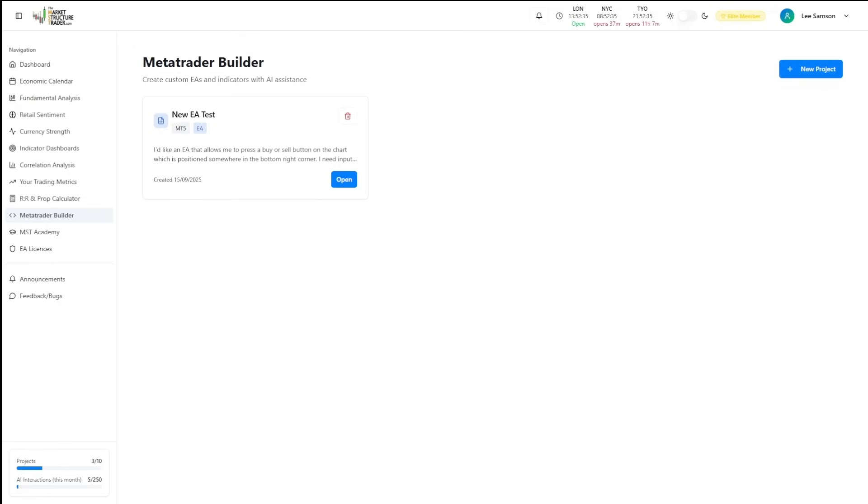This is the future of trading automation. It's accessible, powerful and designed for traders, not for programmers.